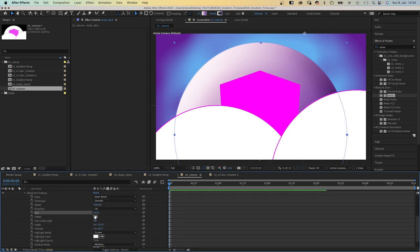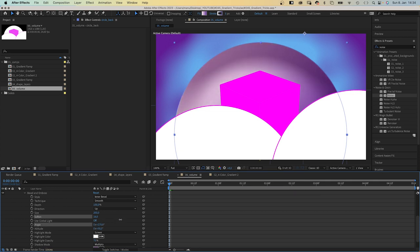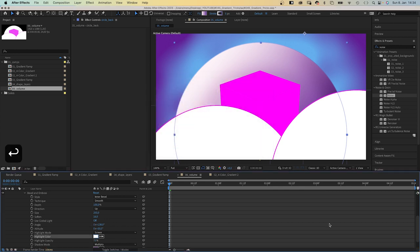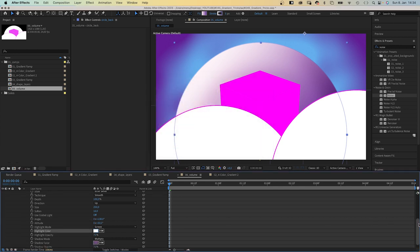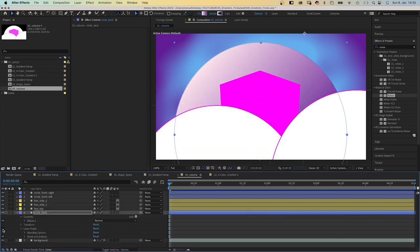We open its property. Size 250, soften 16, angle around 140 degrees, highlight color white, shadow color a dark purple. Here's the difference: it adds more volume to the shape.